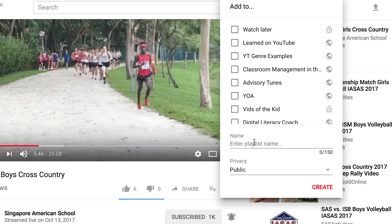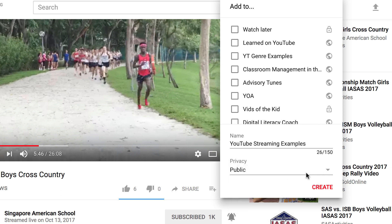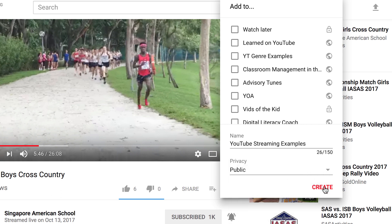I'm going to call this — because I've been working on YouTube streaming different ways — I'm just going to call this YouTube streaming examples. And I can choose my privacy settings: public, unlisted, or private. I'm going to go with public, and I'm going to click create. That playlist now exists.